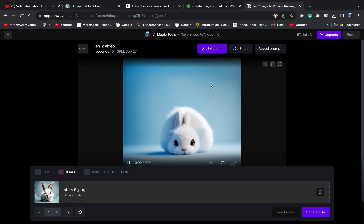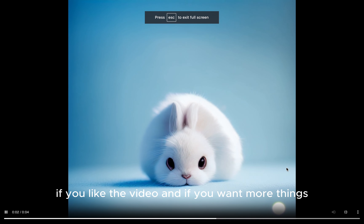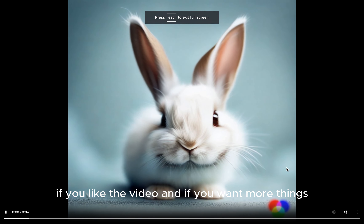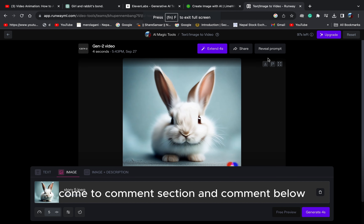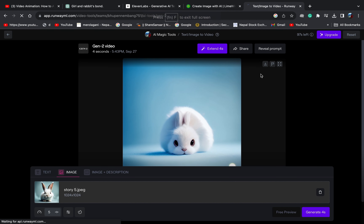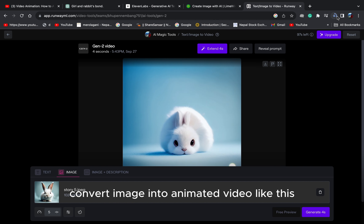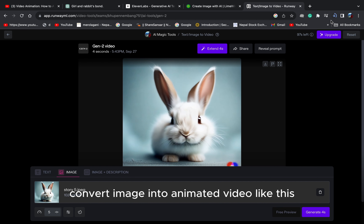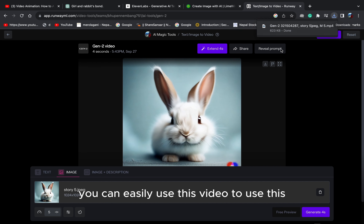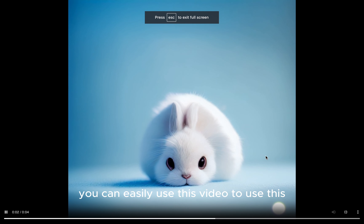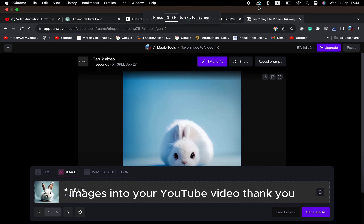It's so easy. If you like the video and if you want more things, come to the comment section and comment below. You can convert image into animated video like this. You can easily use these animated videos and images into your YouTube video.